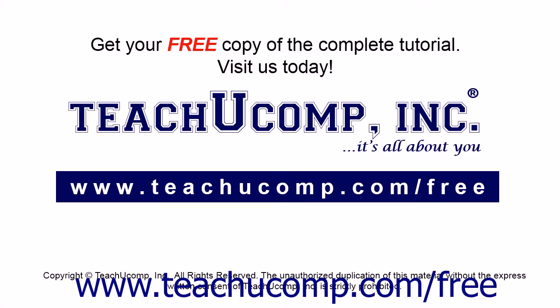Get your free copy of the complete tutorial at www.teachucomp.com.